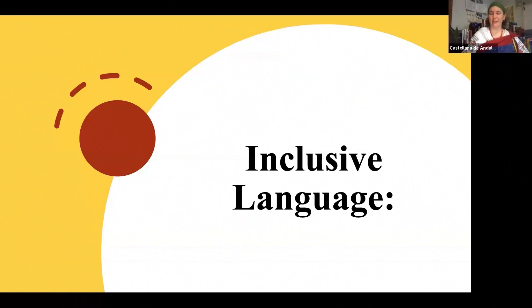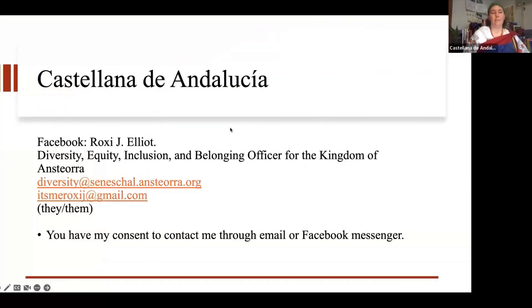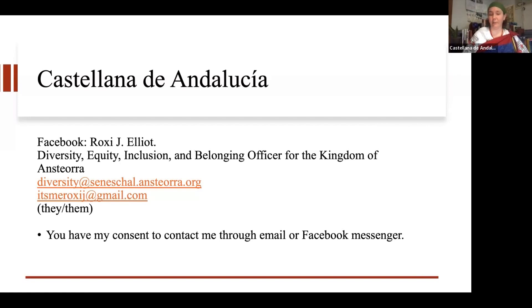Good morning. My name is Castellana de Andalucía. I am the Diversity, Equity, and Inclusion and Belonging Officer for the Kingdom of Ansteorra. I teach a variety of DEIB classes, and I will also be teaching DEIB Terms and Definitions Part 1 and 2 later today. My Facebook information is Roxy J. Elliott, and I have both my office email and my personal email here. Anybody and everybody, you are welcome to contact me — email, Facebook Messenger, whatever works best for you. I am really positive about good communication.